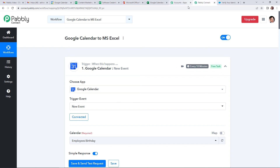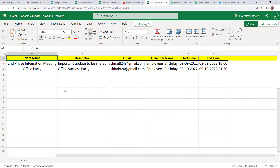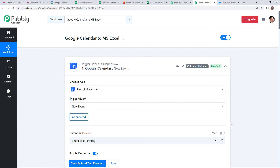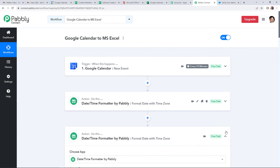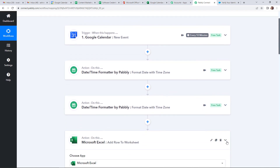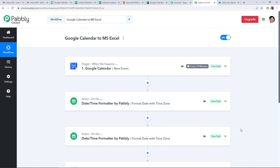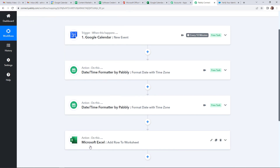Now going back to my Google Calendar — we have received the data. The event name is Office Party, the description is Office Success Party, this is the email address, organizer's name, start time and end time. This basically means that this entire process is a success. Going back to Pably Connect, let's quickly understand the process. This is a two-step integration process where we have used a feature by Pably — Date Time Formatter — to format the time and date. The trigger application was Google Calendar with the event new event, and the action application was Microsoft Excel with the event add row to worksheet. The same workflow is in the video description — you can also clone this workflow and start to process immediately.